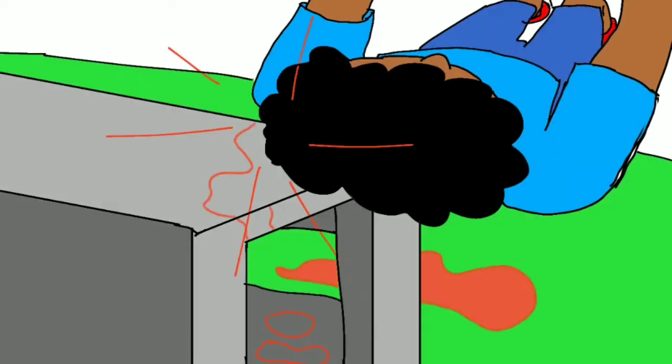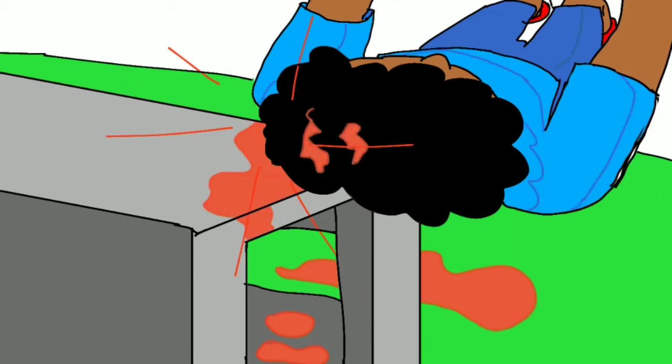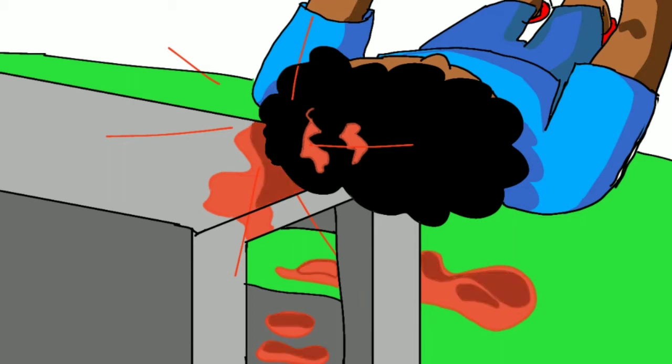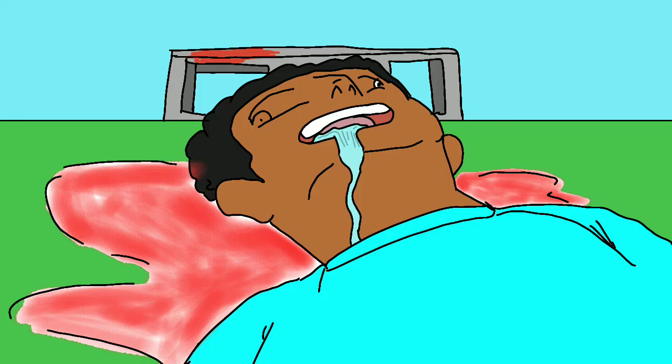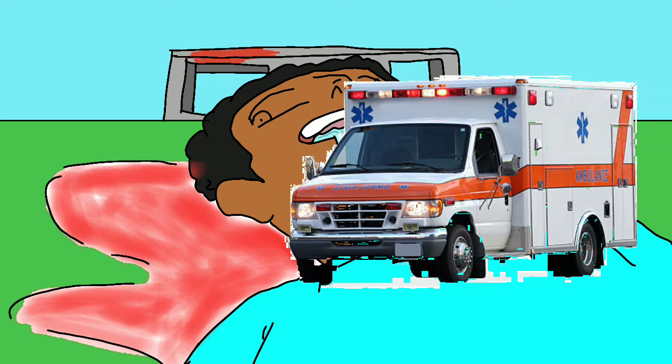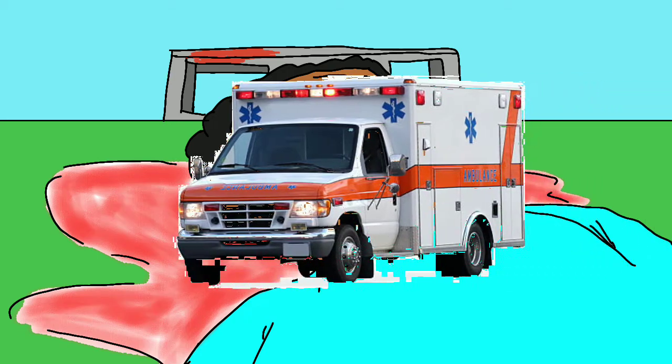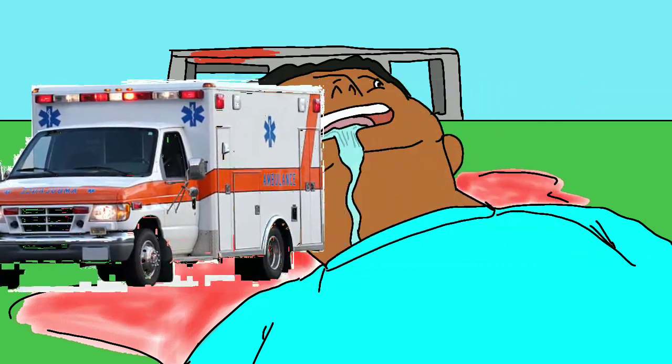So what ended up happening was I fell back onto a cinder block and BAM, my head just like split. It was like a little part in the back of my head and it was bleeding. It was a lot of blood on the rock and I had to go to the emergency room.